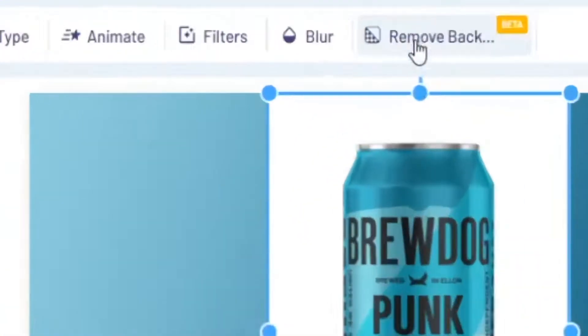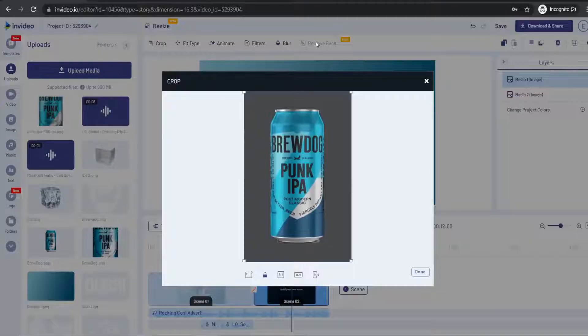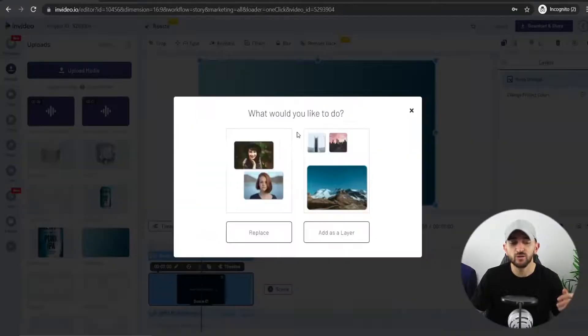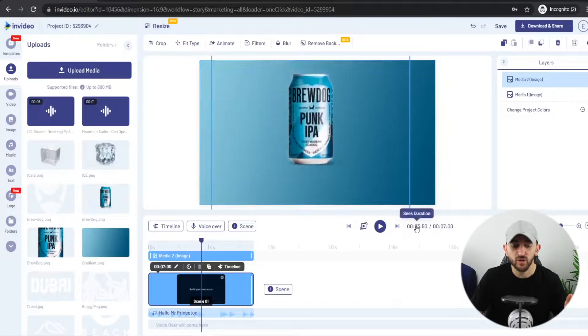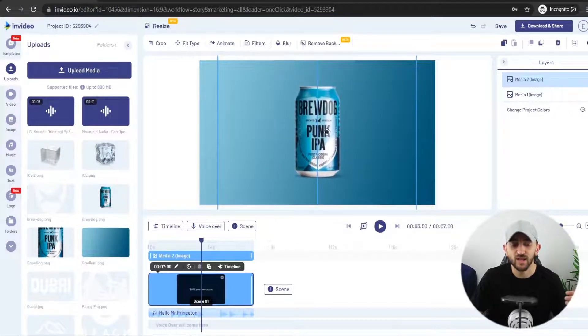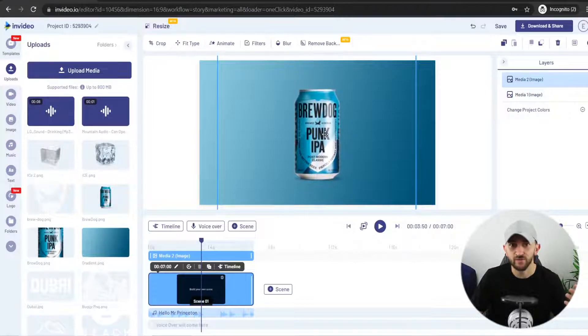Next up, you're going to want to get a picture of your product that has a transparent background. You can take a picture with your phone and then remove the background using InVideo's background removal tool. Once you have the picture of your product, upload this and drag it onto your canvas and click on add as layer. Now you can resize this picture of your product so that it stands out really well, and just make sure that it's aligned to the center of your canvas.